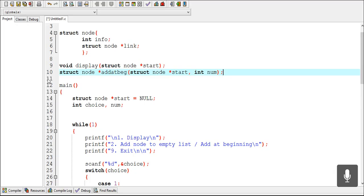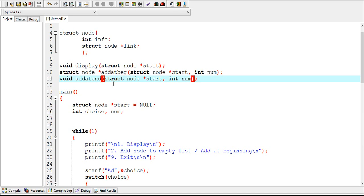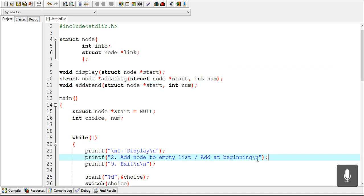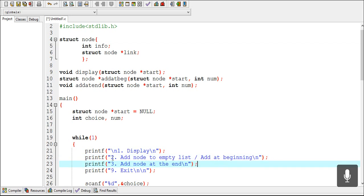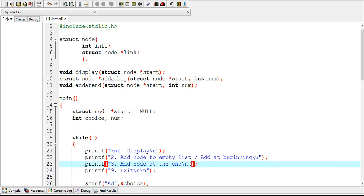First, declare the function to add a node at the end. The name of my function is add at end and it takes two arguments. This printf statement will just display a message to the user to enter 3 to add a node at the end.